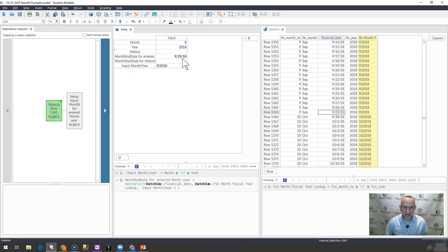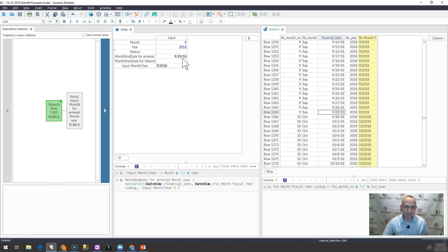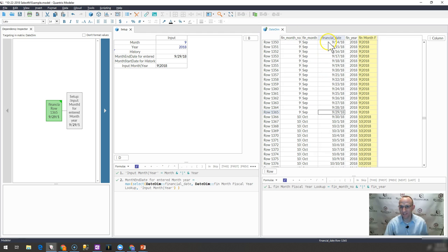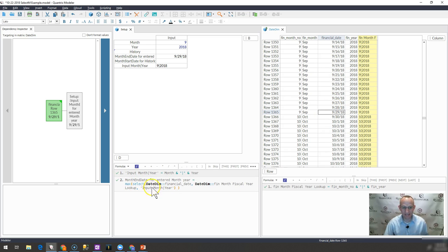So that is how you find the fiscal month end date of a month and year when you have a date dim matrix that goes ahead and gives you the financial dates, as we have here in this date dim table. You use a max select function within Quantrix Modeler.